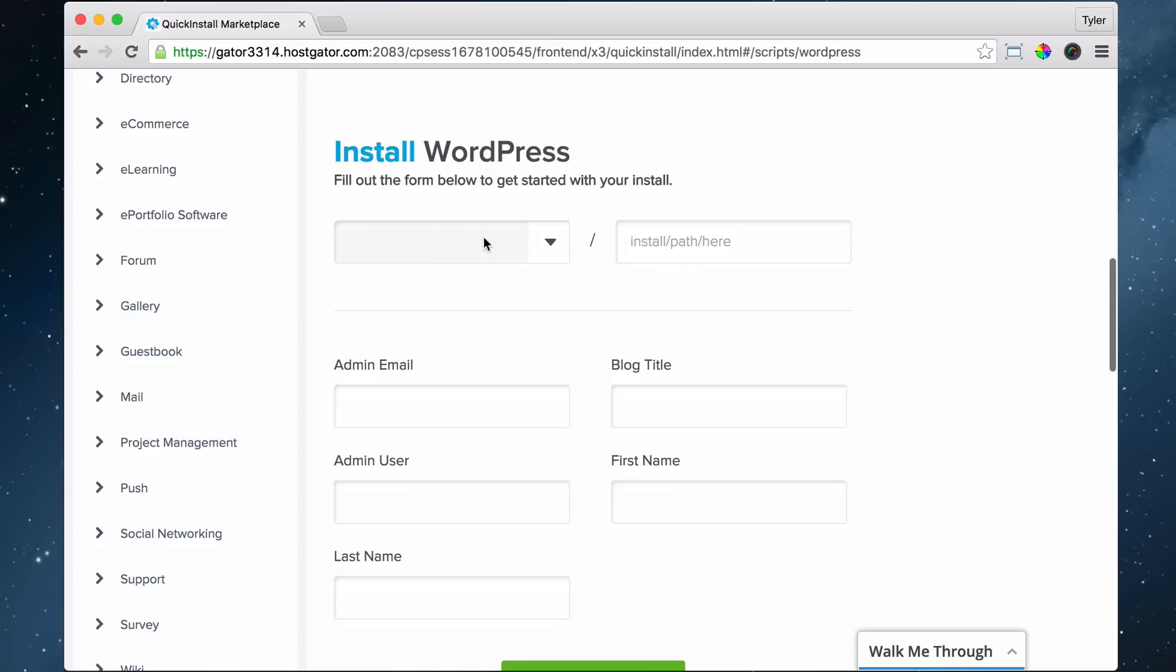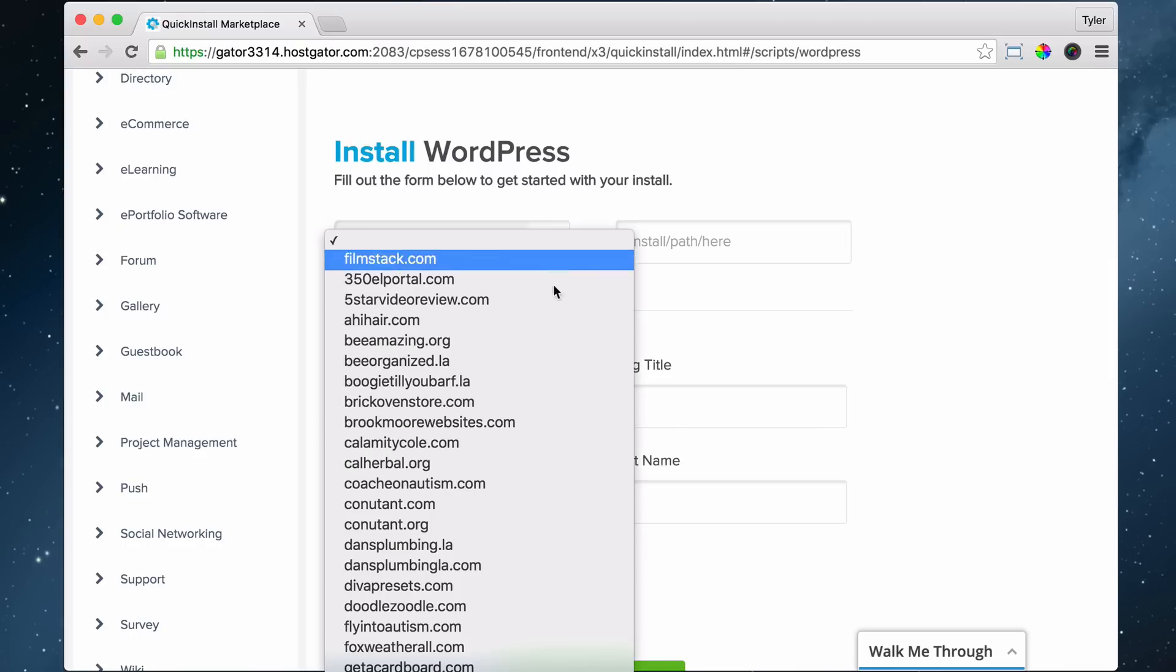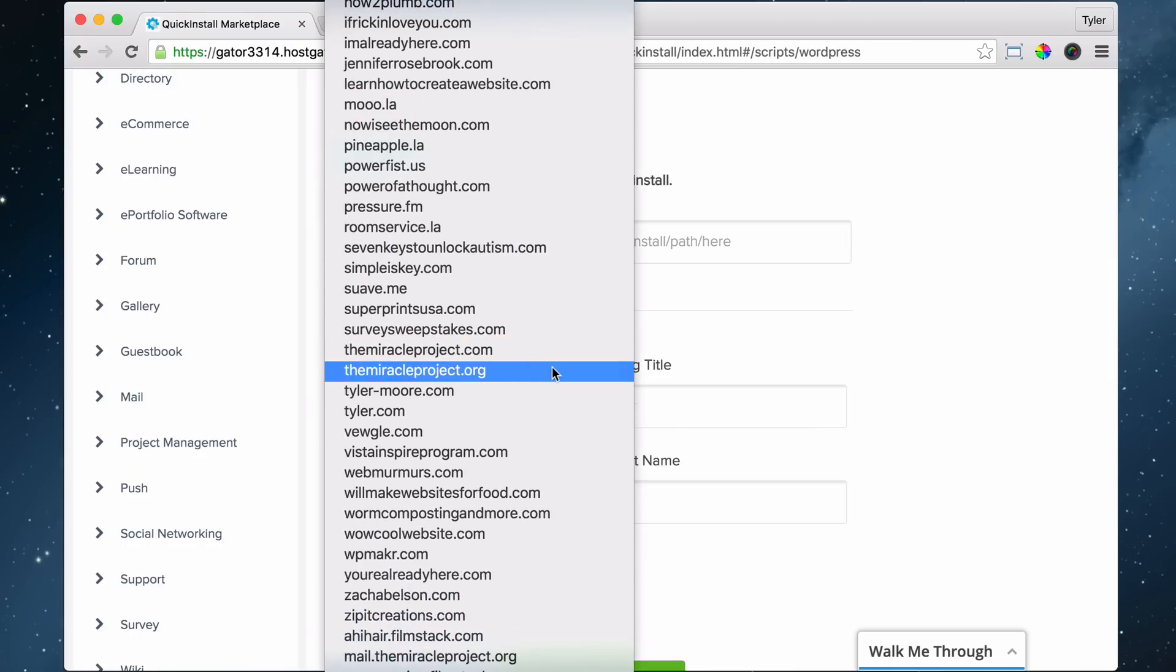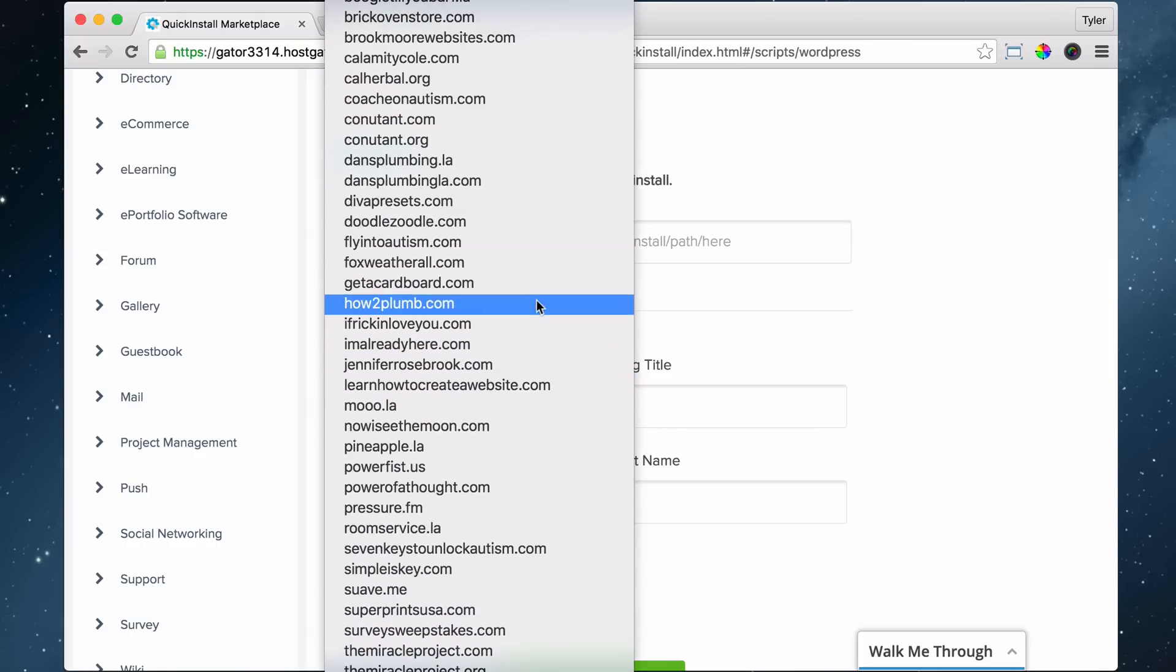Now it's going to ask you where do you want to install WordPress on. Right now you probably only have one domain name. Especially if you got the Hatchling plan, you're only allowed one domain name. But I have the Baby plan so I have all of these domain names.